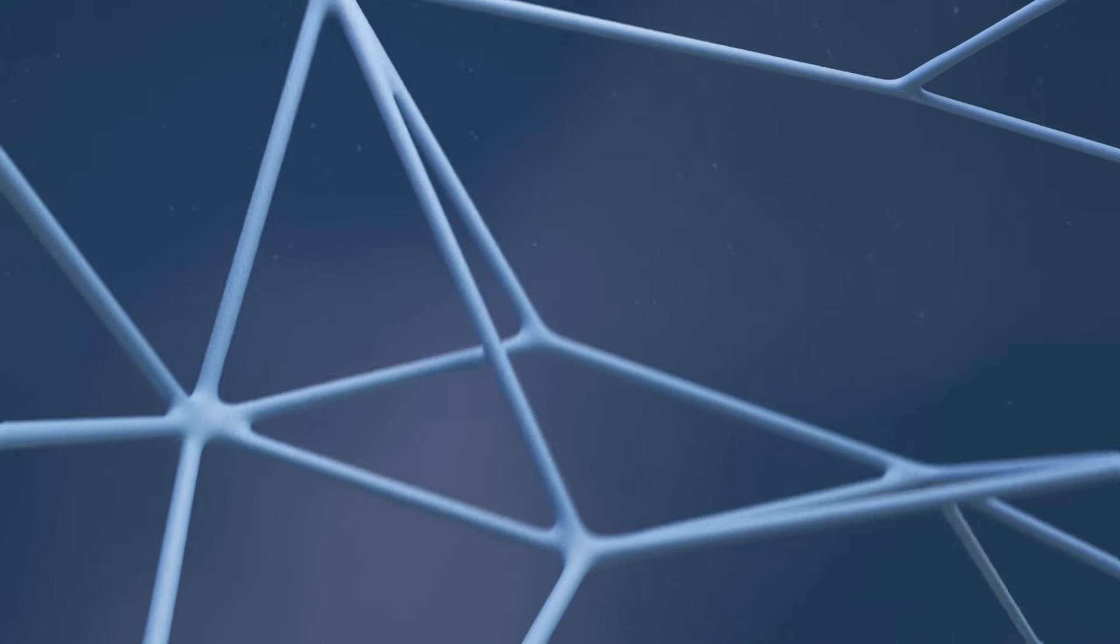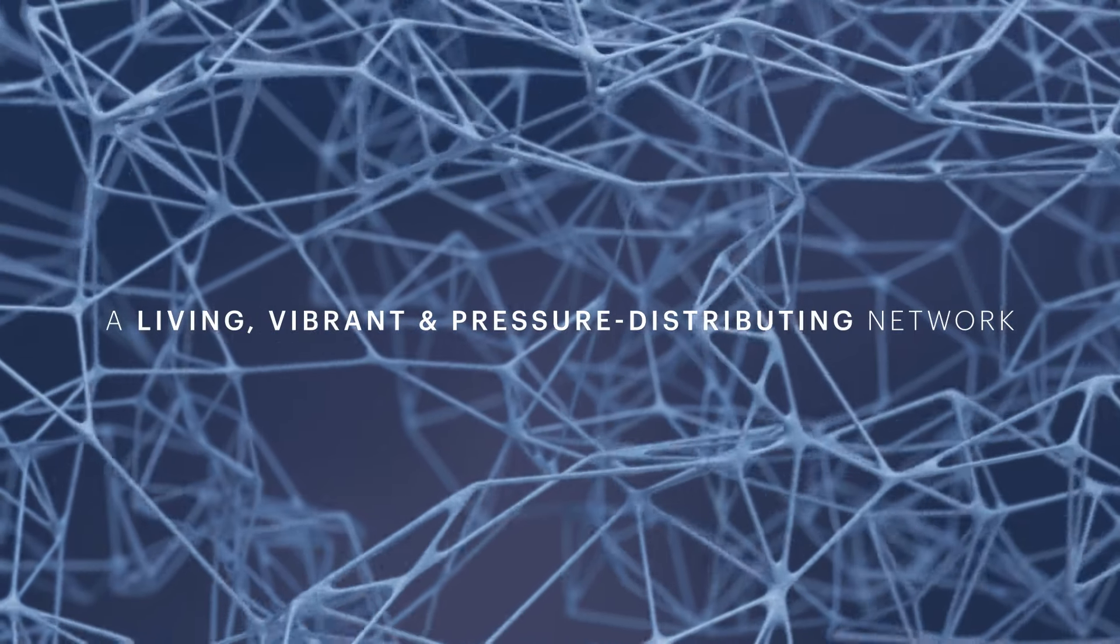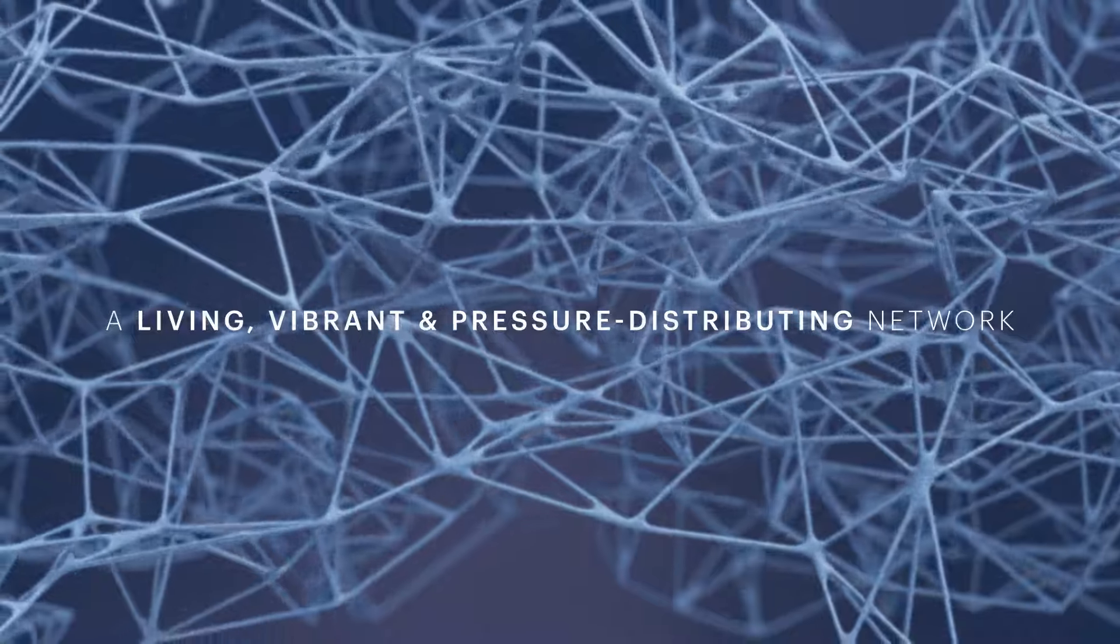Fascia is a living, vibrating, multidimensional, pressure distributing network.